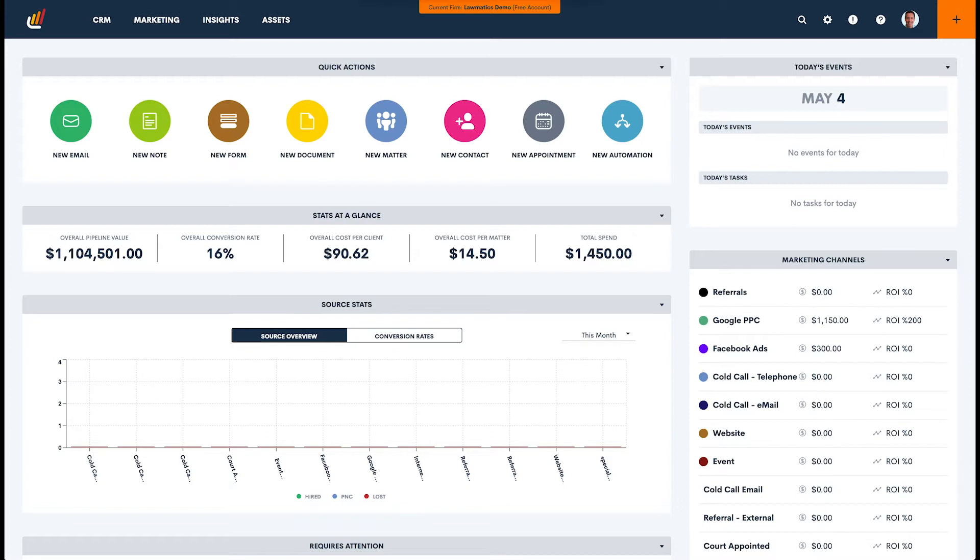A drip campaign is one of the most tried and true and effective methods of marketing and engagement that you can do as a business. We've all experienced drip campaigns in some capacity in our lives.